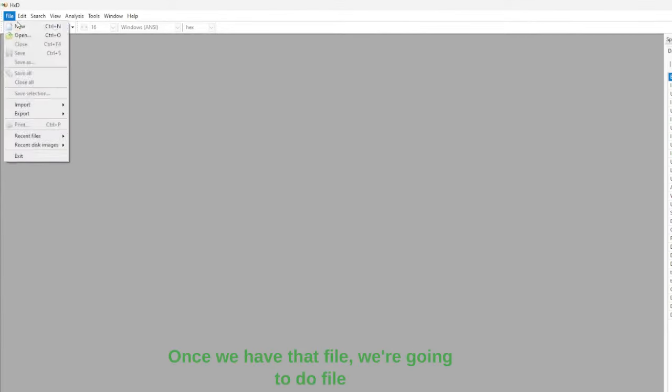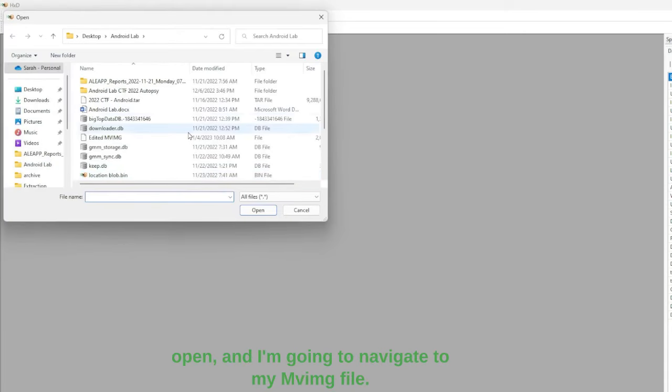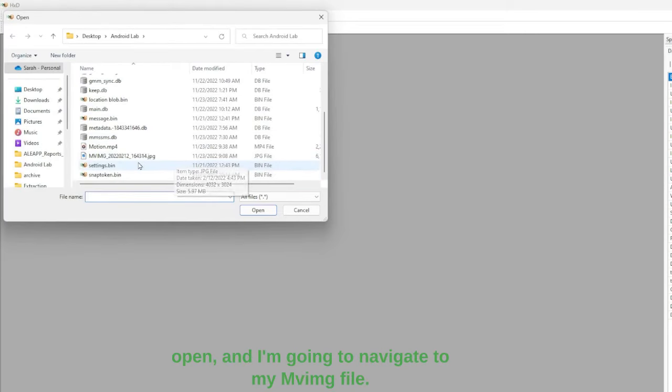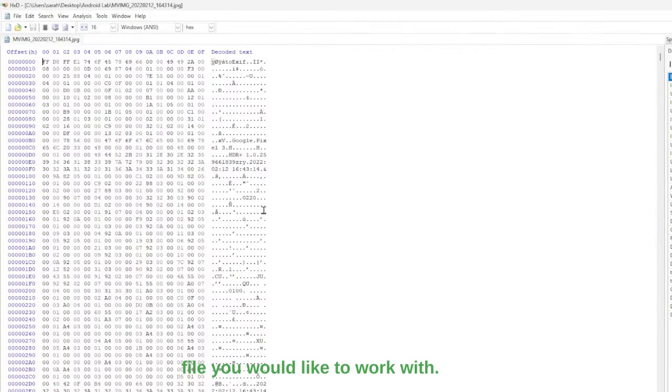Once we have that file, we're going to do a file open and I'm going to navigate to my MVIMG file, and then you can select whatever type of file you would like to work with.